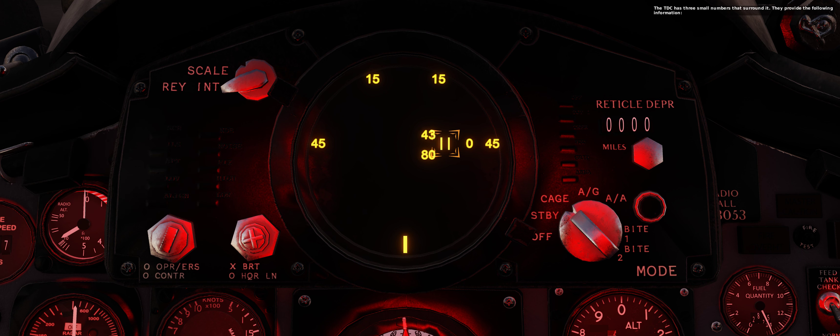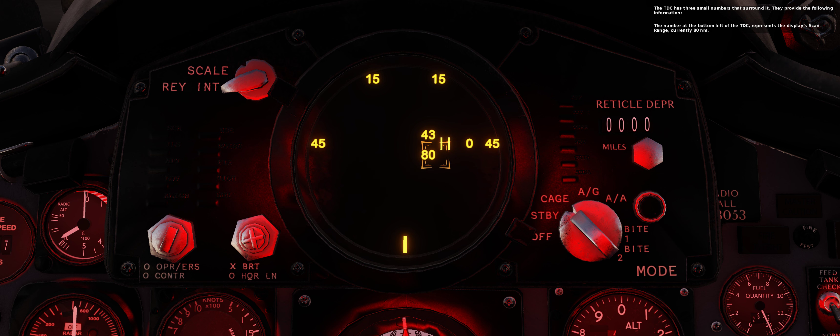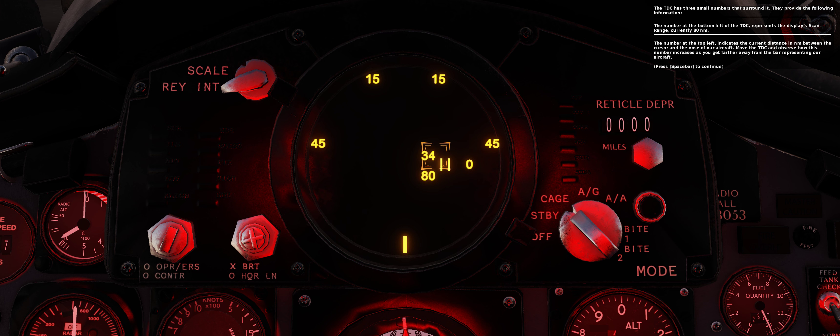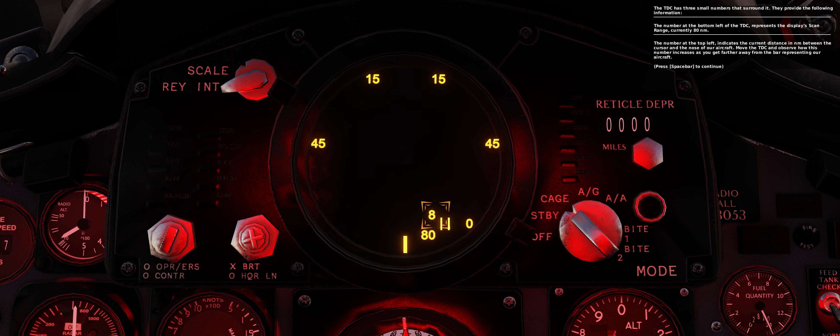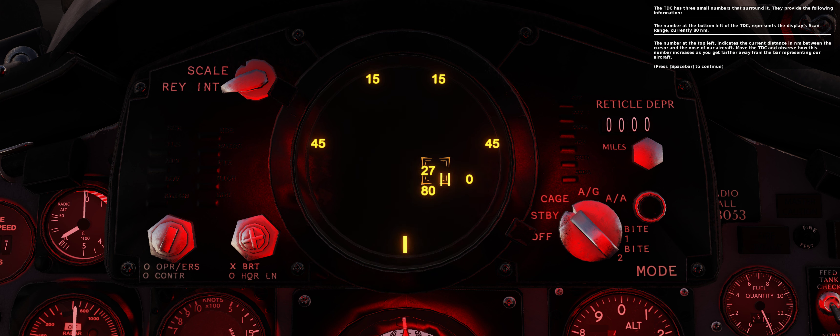The TDC has three small numbers that surround it. They provide the following information. The number at the bottom left of the TDC represents the display's scan range, currently 80 nautical miles. The number at the top left indicates the current distance in nautical miles between the cursor and the nose of our aircraft. Move the TDC and observe how this number increases as you get farther away from the bar representing our aircraft.